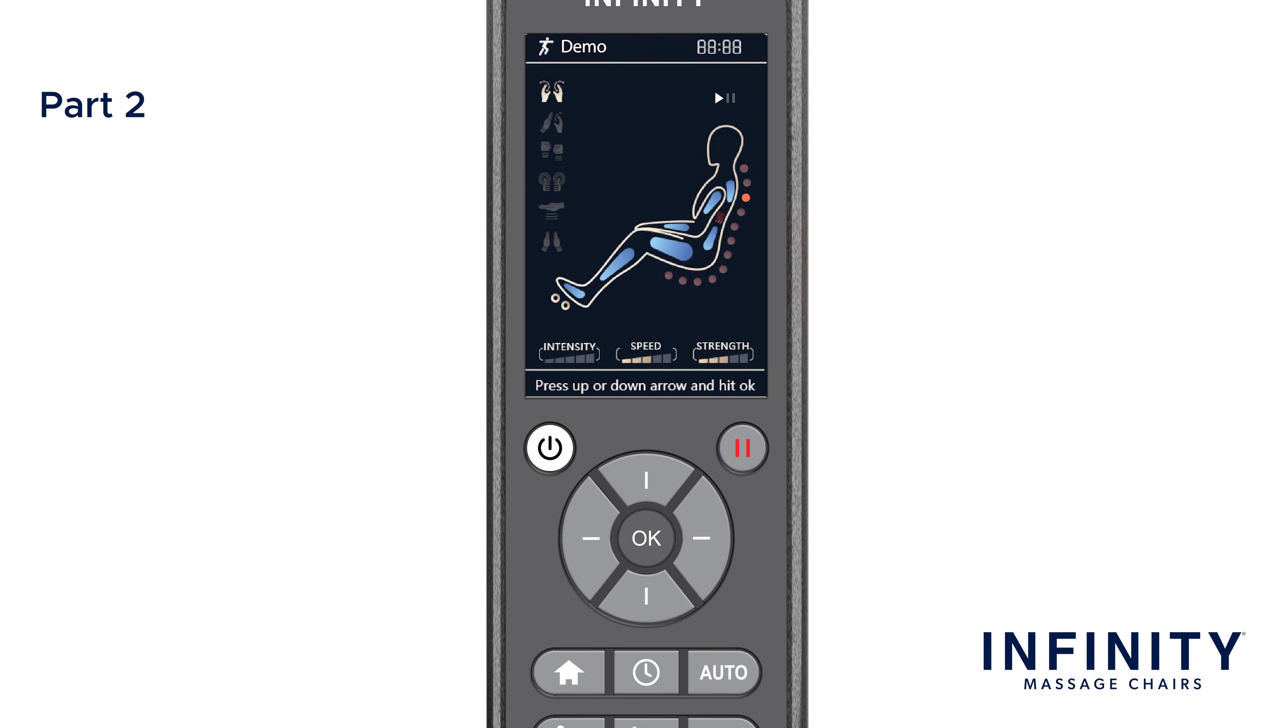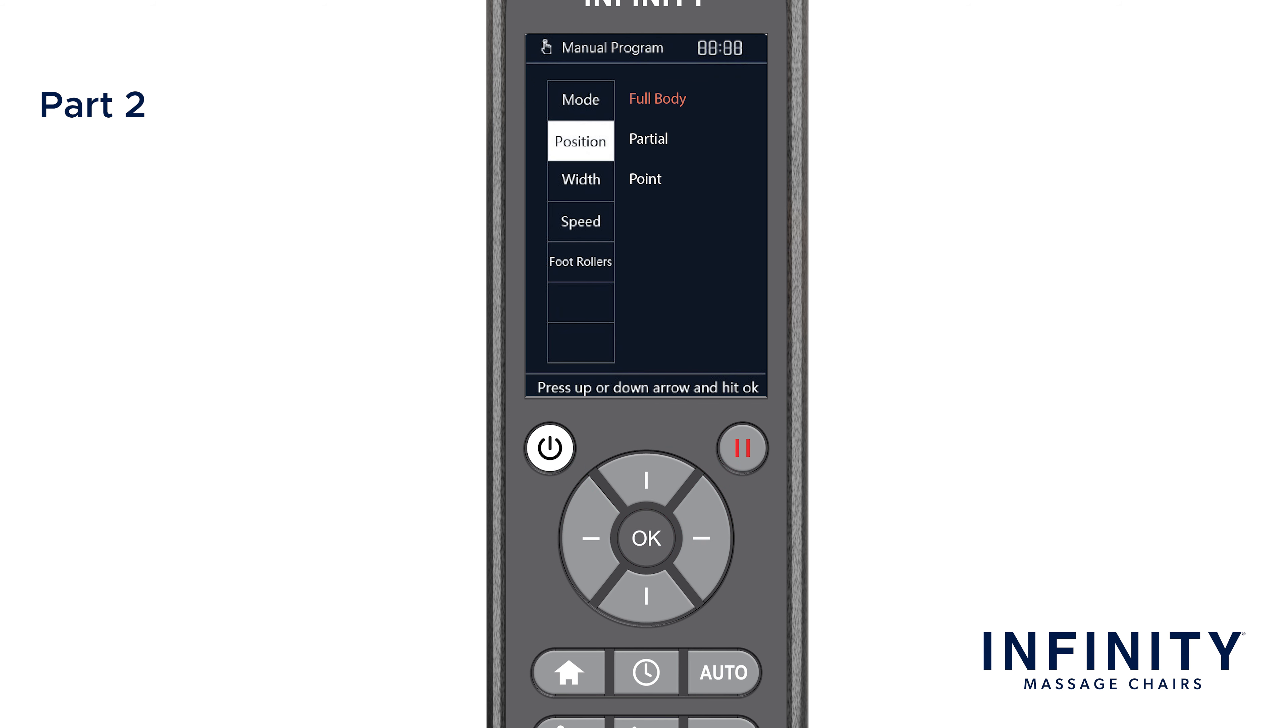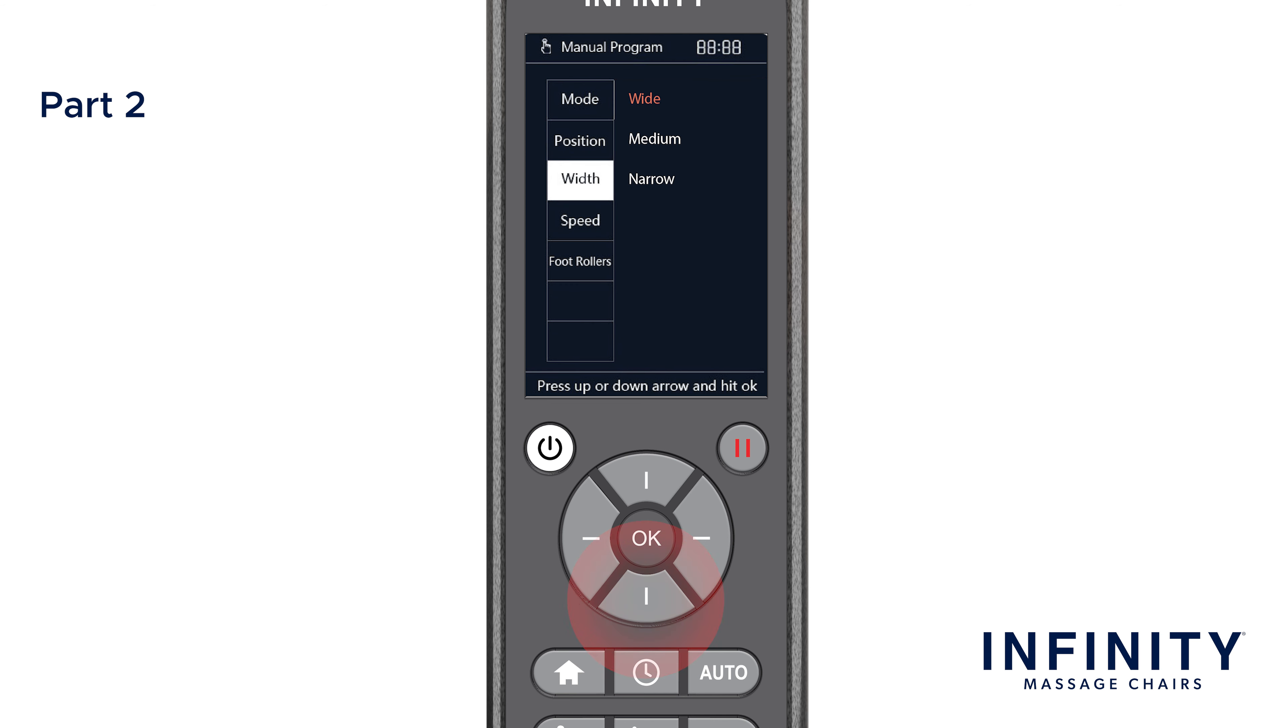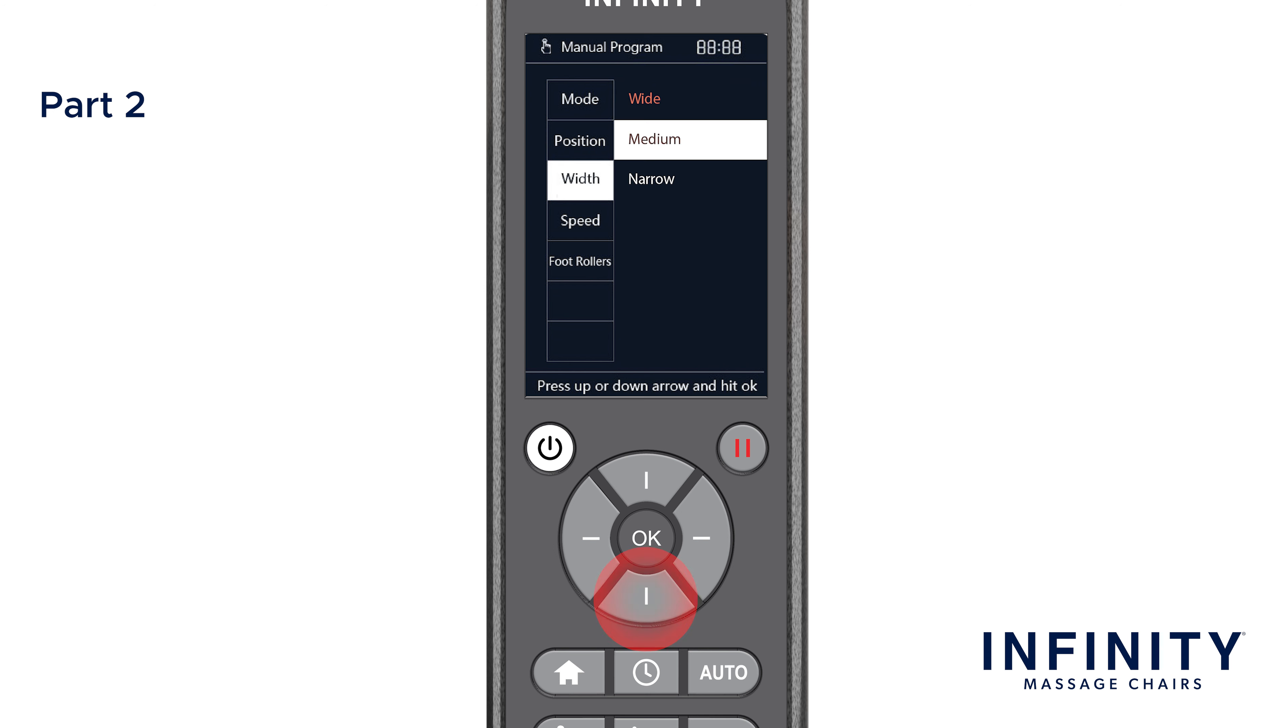Returning back to the manual program menu, there are three more settings to adjust. To change the width of the rollers or how wide on your back the massager will massage, simply select Width. You will see three options: Wide, Medium, or select Narrow for a massage along your spine.